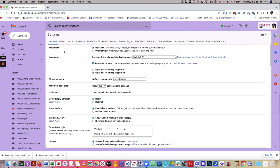By default, we go to the general tab, and you will see right here this option of undo send.